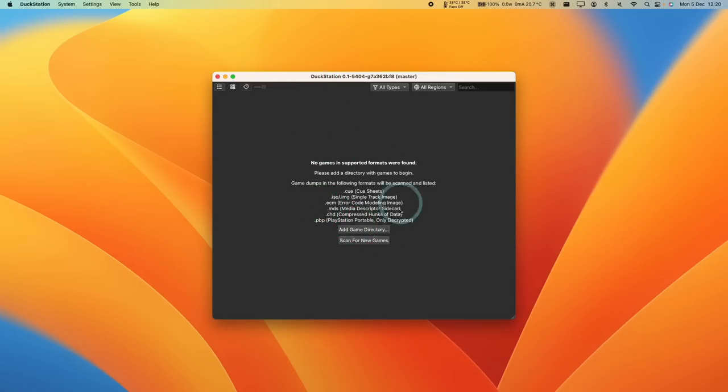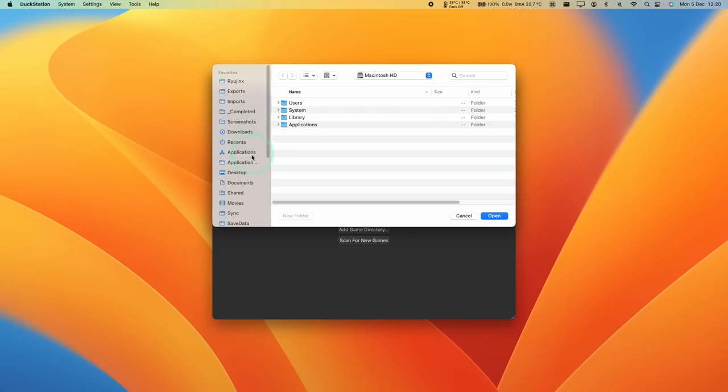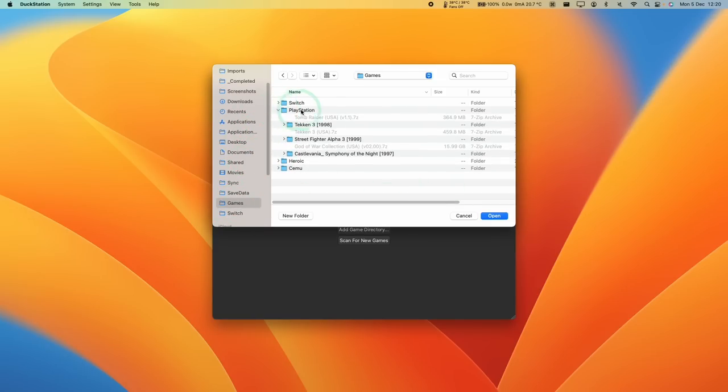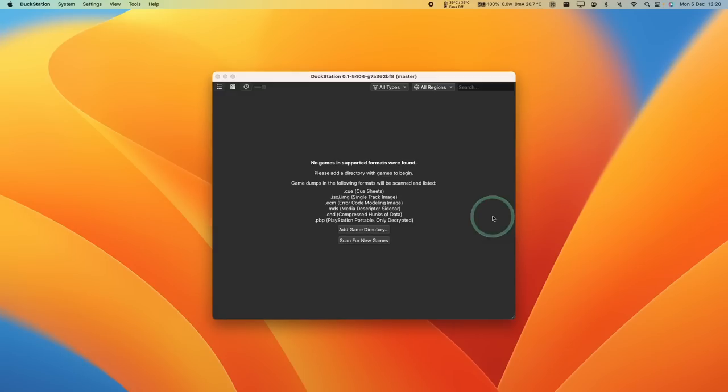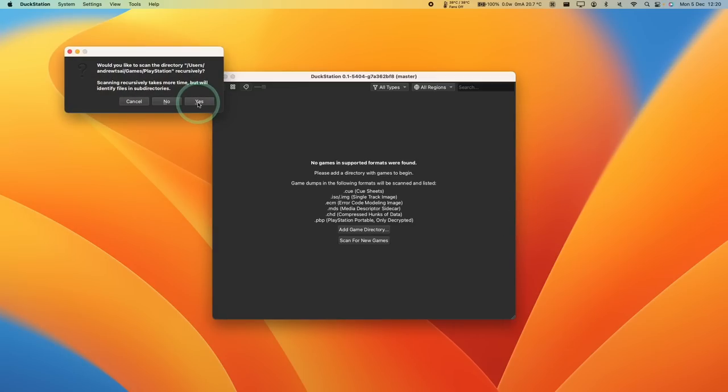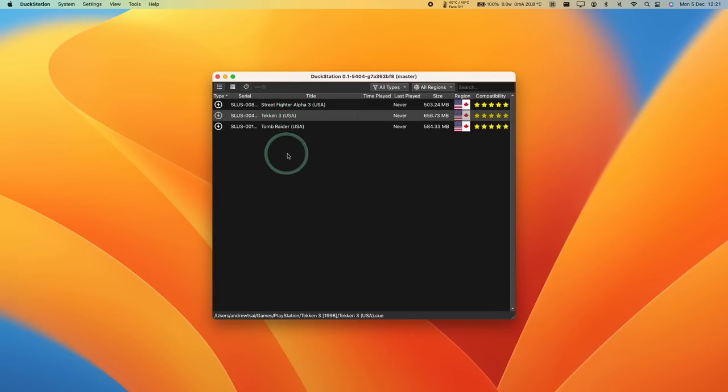So next thing that we need to do is to add at least one game. So I'm going to click Add Game Directory. And I'm not going to show you how to download these games as well, but if you just type into Google PS1 ISO, and then the name of the game, it's going to be pretty easy to find your games. Or you can go ahead and dump them from original PlayStation 1 discs. So here I'm just going to show you my folder of PlayStation games here. And press Open. Here it's asking us whether we want to scan the subfolders. Press Yes. And now we have our games added to DuckStation.